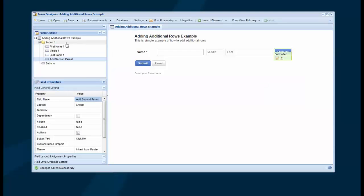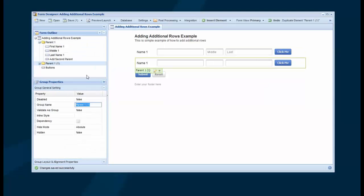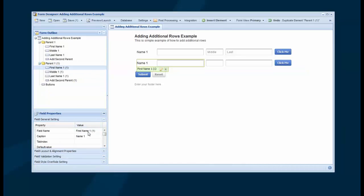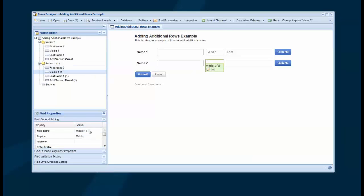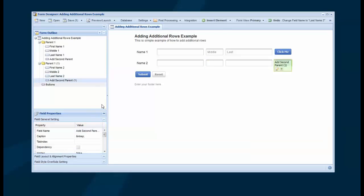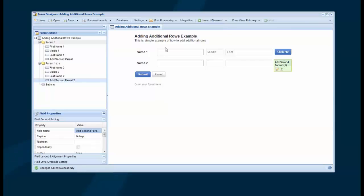And then what I'm going to do is duplicate the entire group. So now I've got a second group, and I would probably go in at this point and rename each field instead of with the default that's given. I'll just change those to last name, first name, middle name with a 2 at the end. And I like to save as I go.